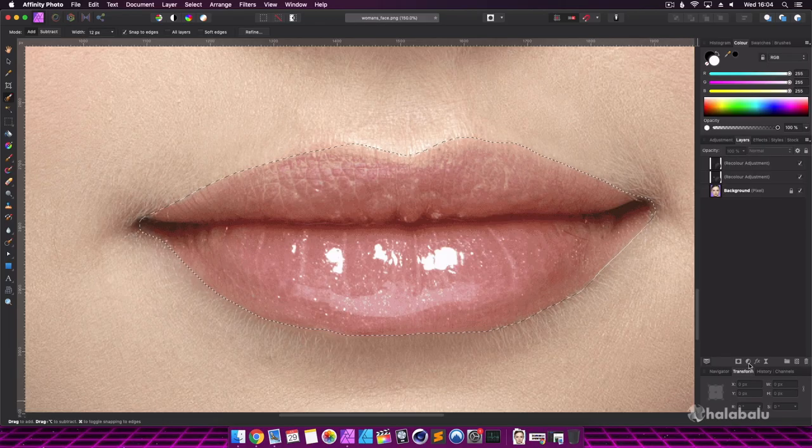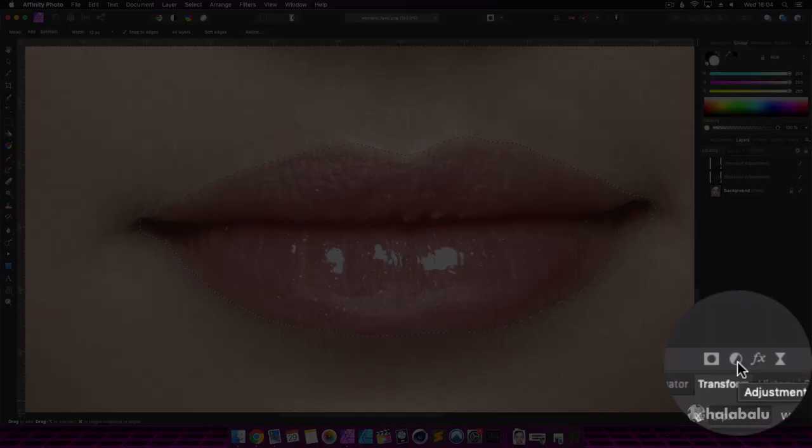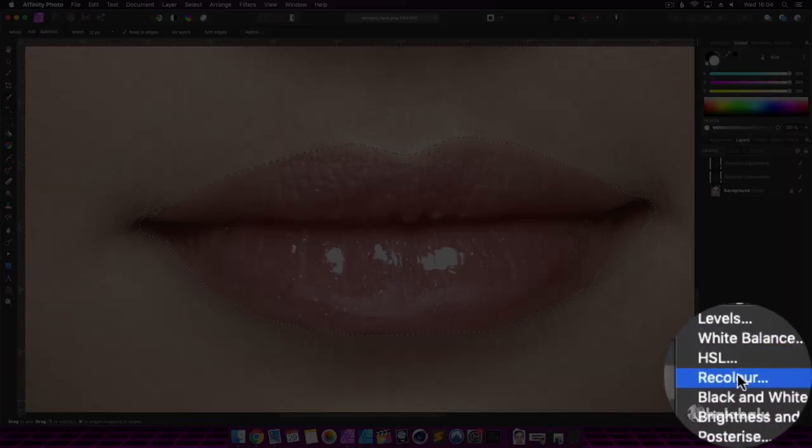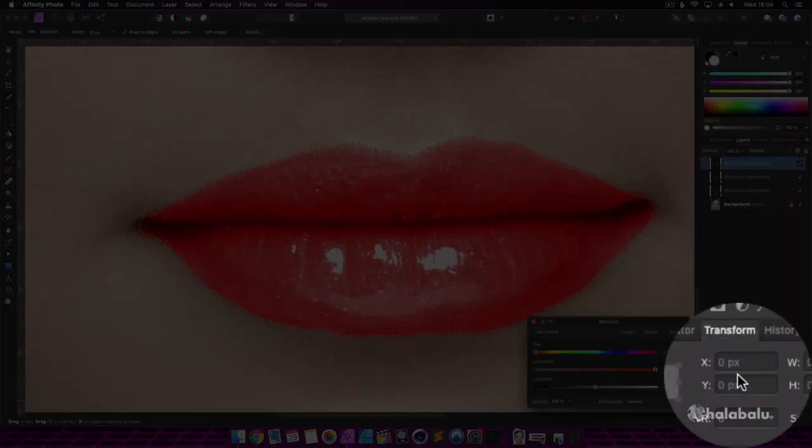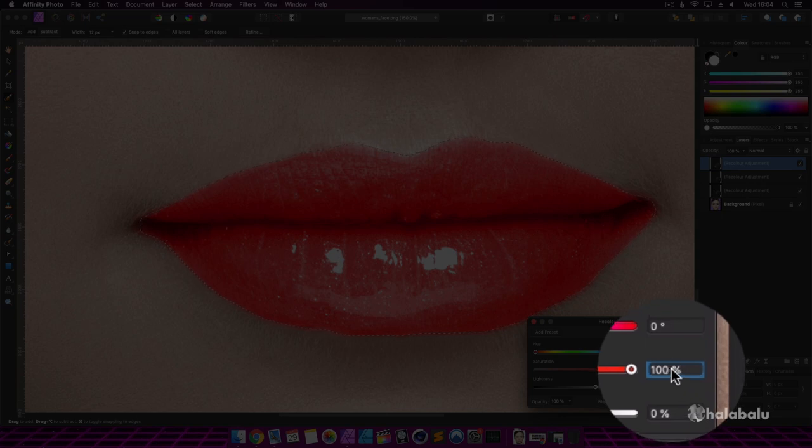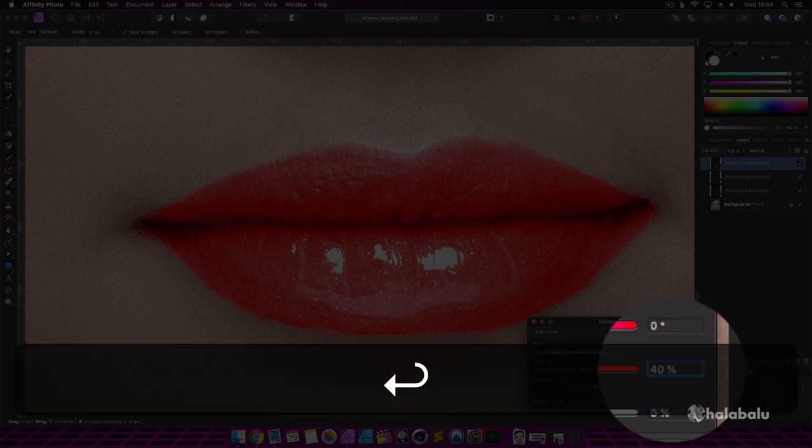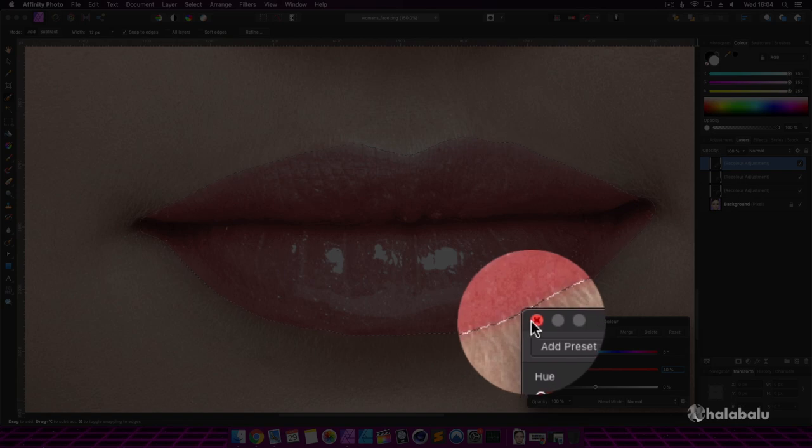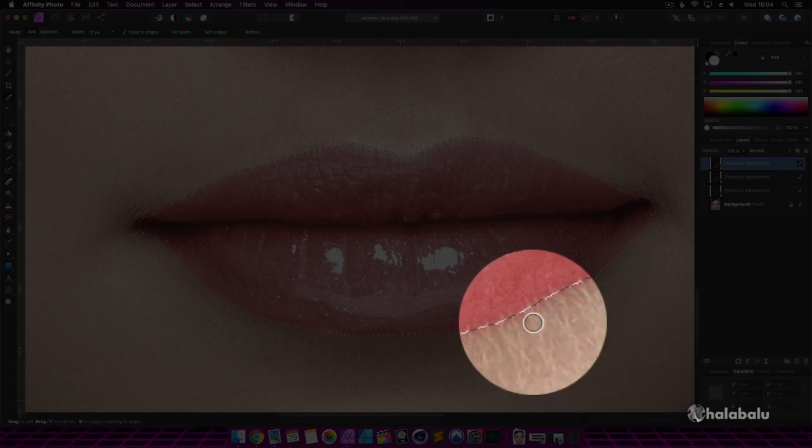Now with the lips selected, we're going to head over to the adjustment panel and select recolor to change the lip color. I'll keep the hue setting the same as I'm happy with the red color. I'm only going to change the saturation value to 40%.